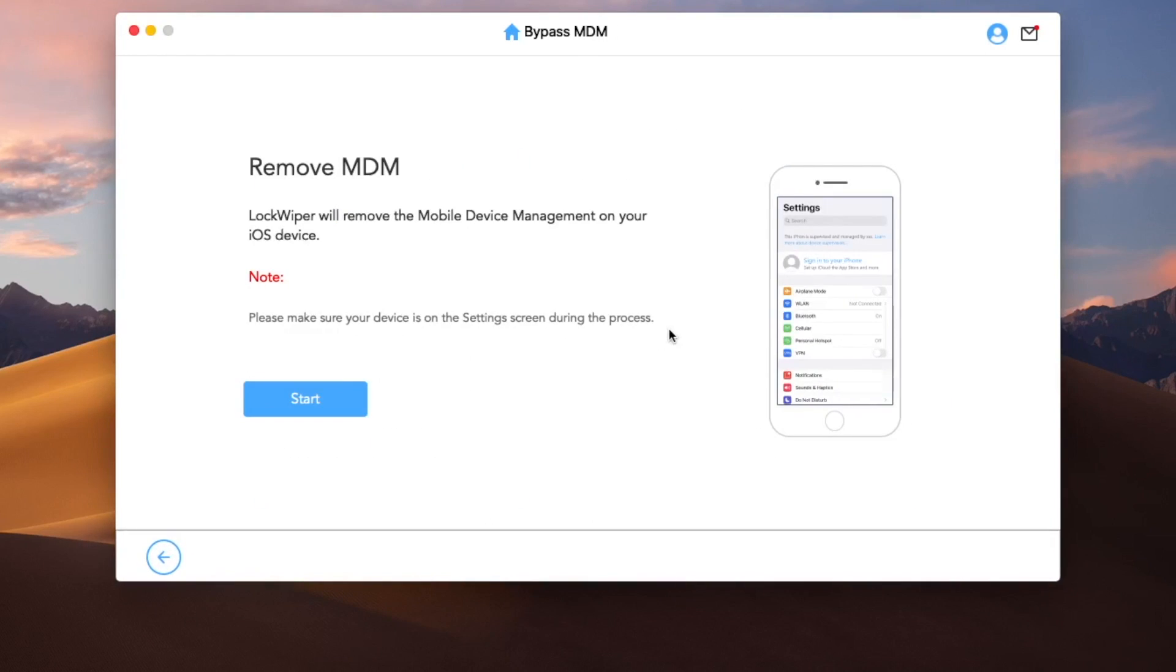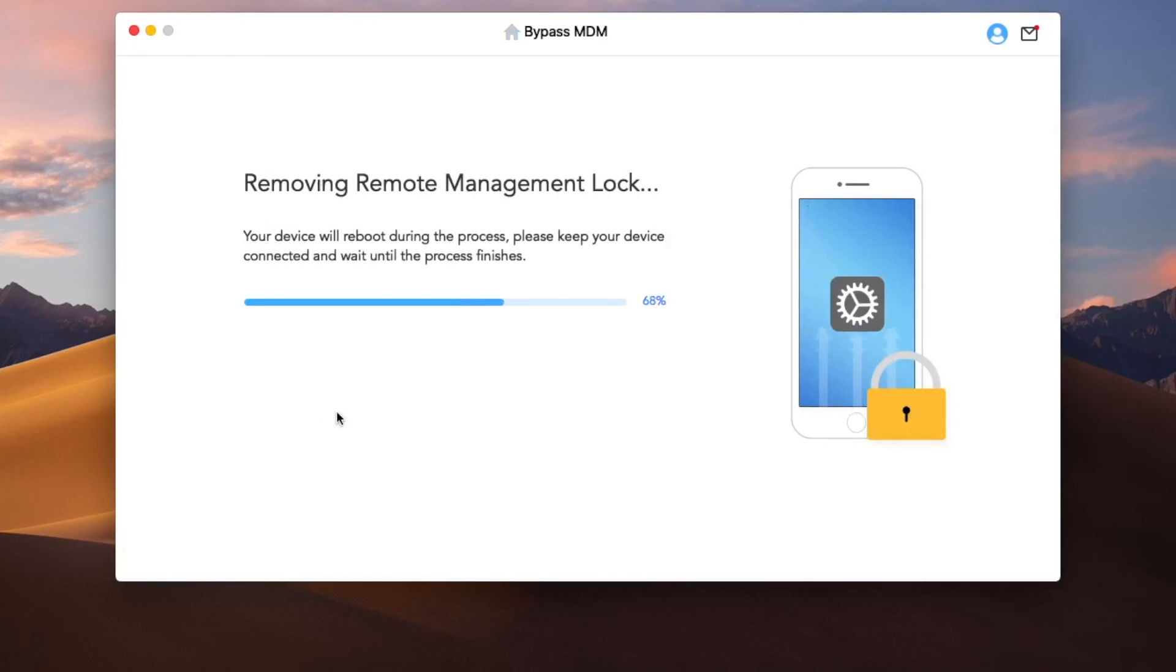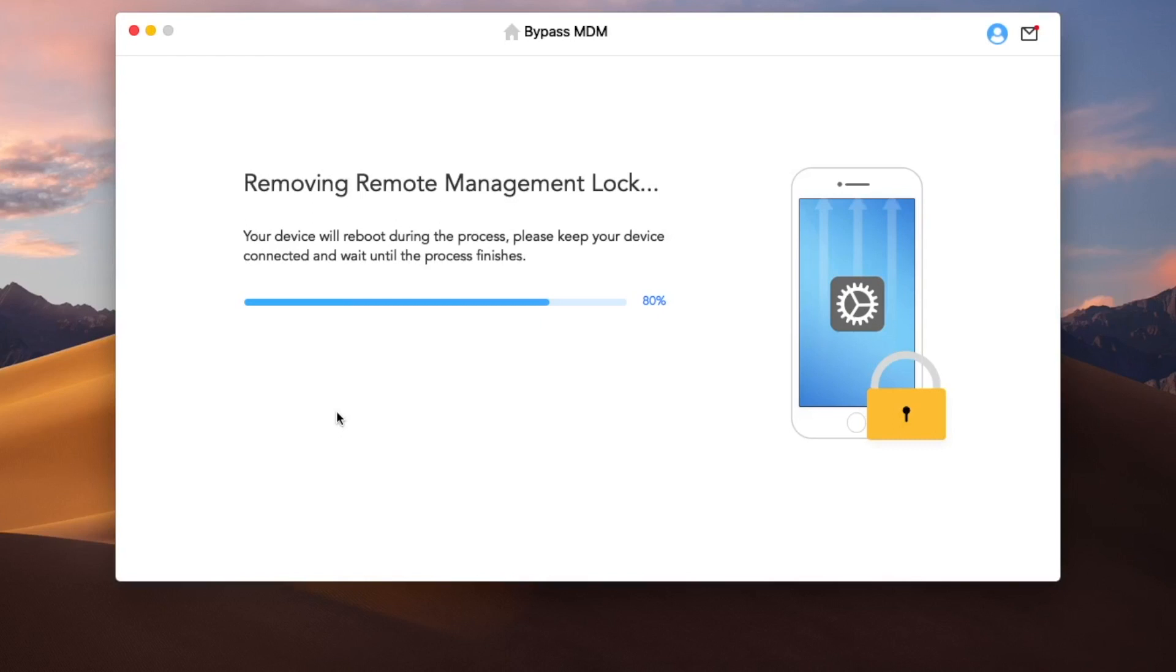Lock Wiper will remove the mobile device management or MDM on your iPhone and iPad. Lock Wiper is removing remote management lock. Your device will reboot during the process. Please keep your device connected and wait until the process is finished. Don't unplug your USB cable until Lock Wiper successfully removes the MDM lock.